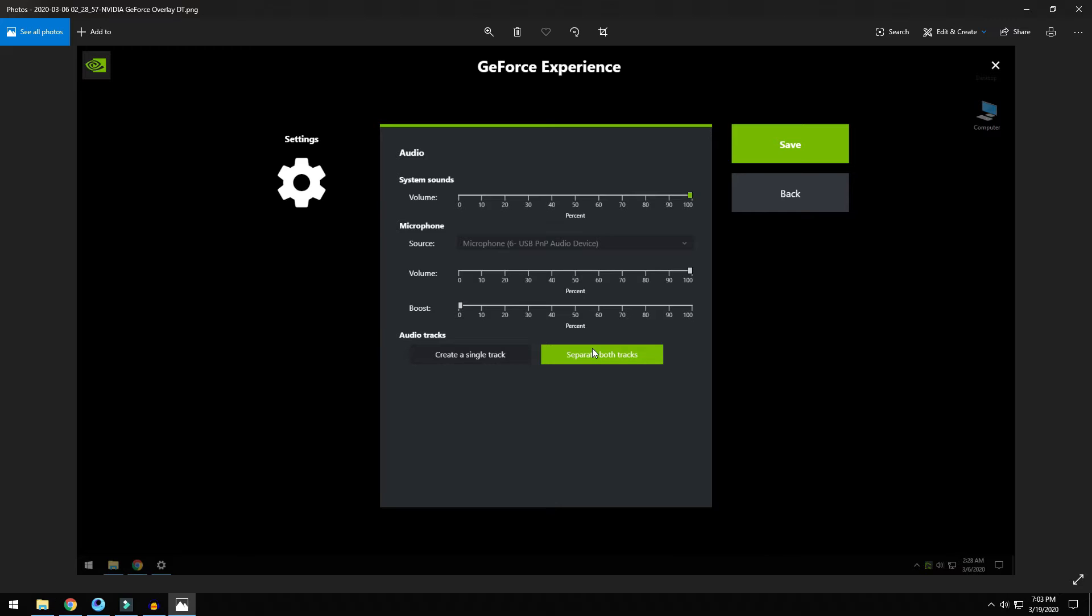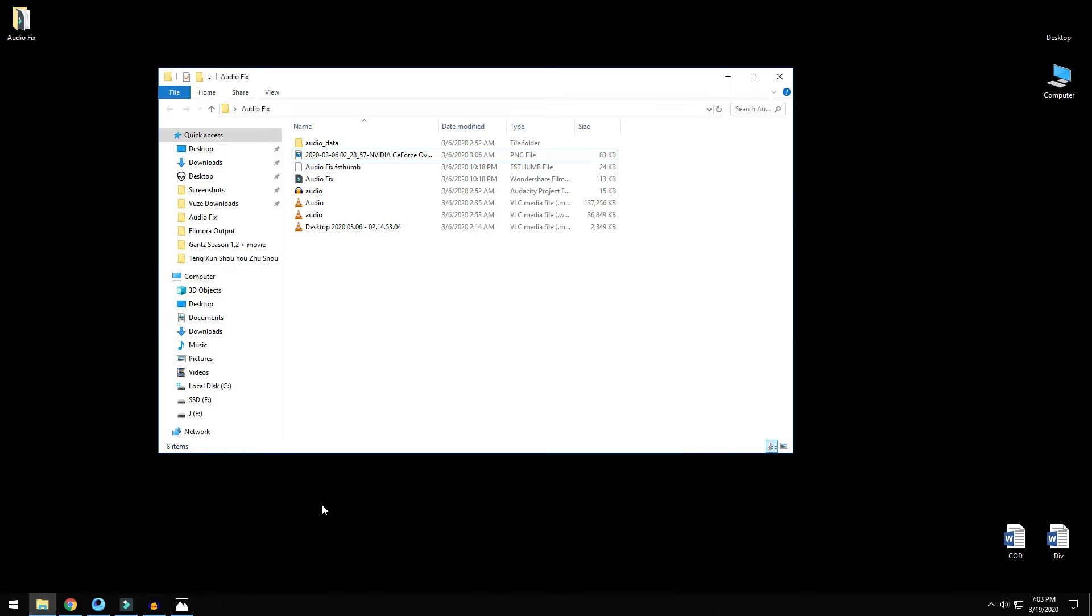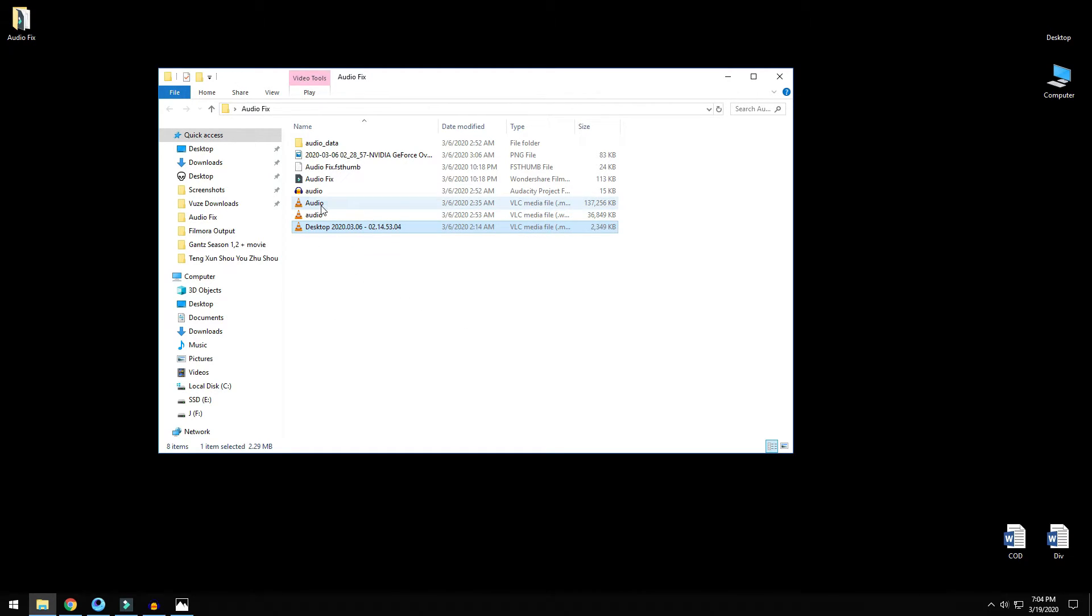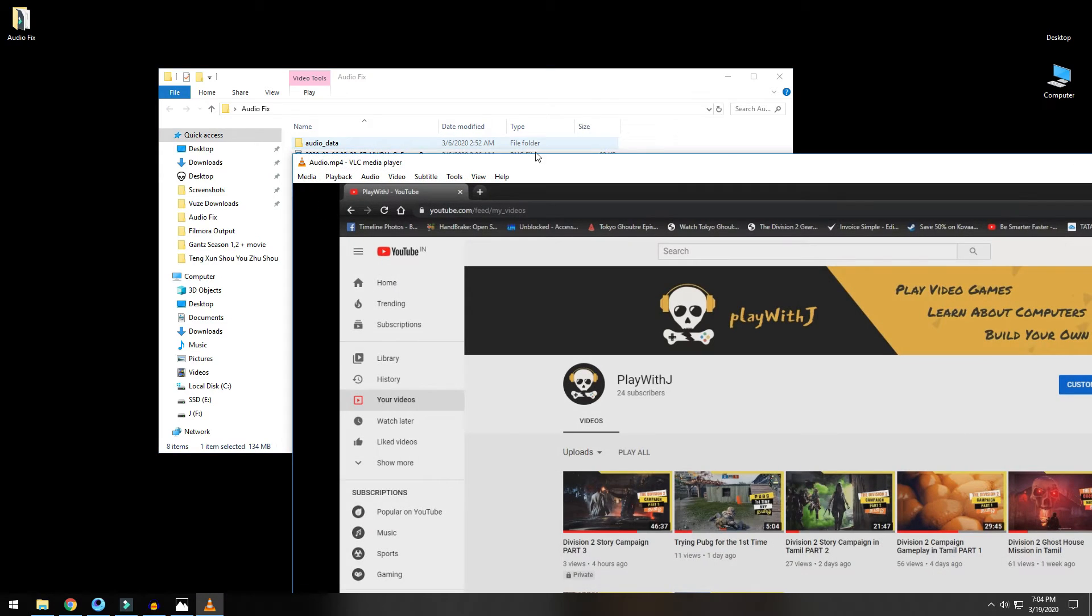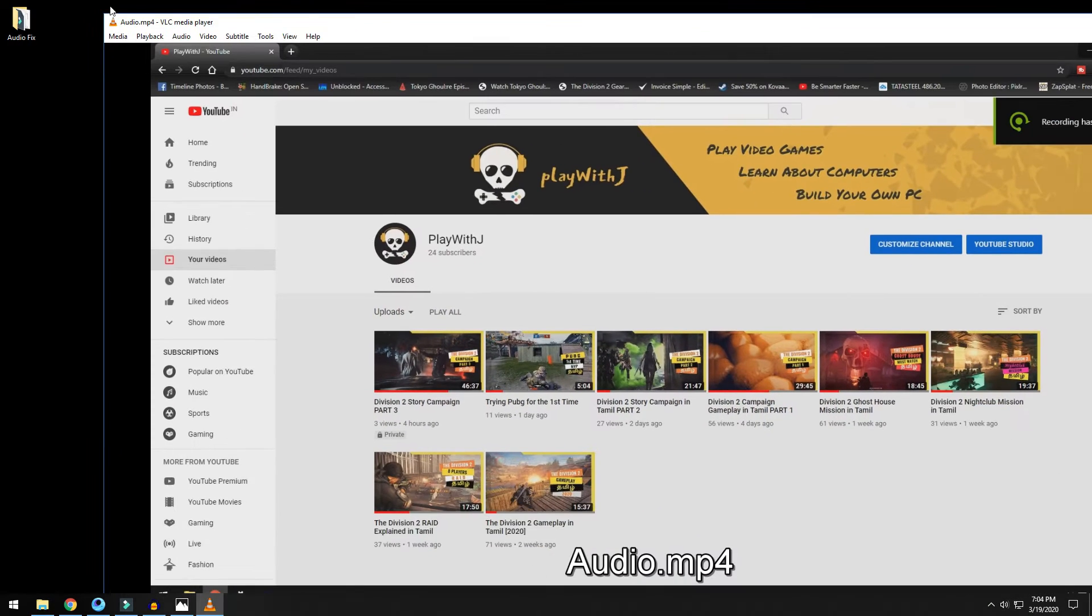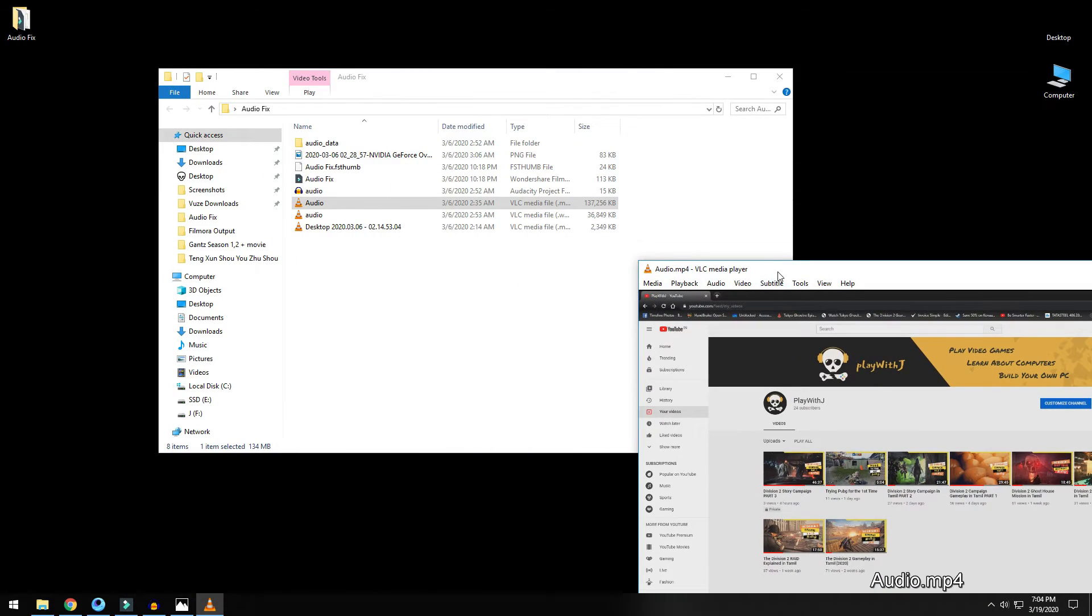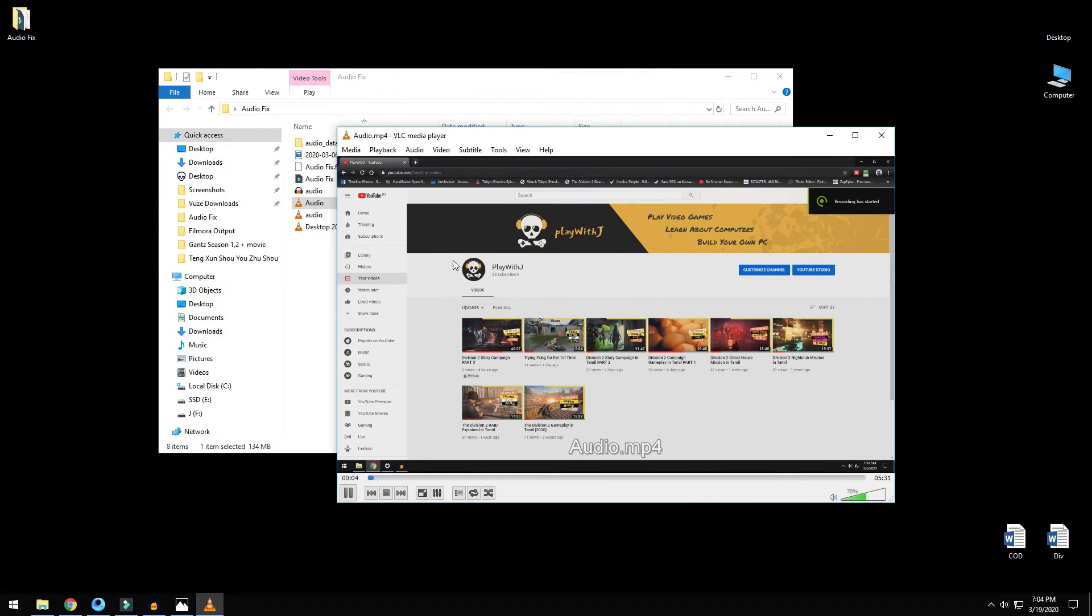Is there a reason why you should select separate both tracks? And why is it that GeForce is not picking up your voice? In fact it is picking up your voice, but the problem is you are just not able to listen to it because the right track is not selected.